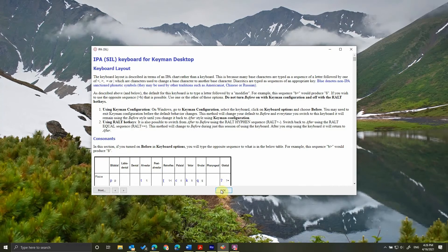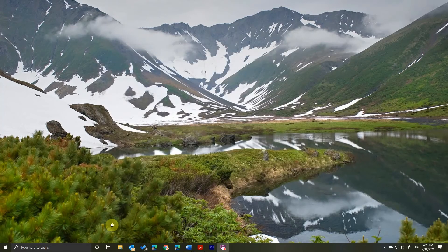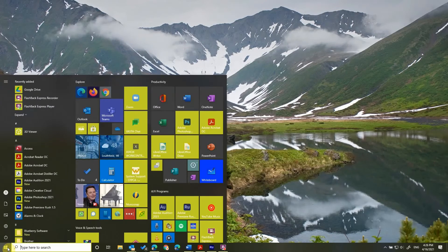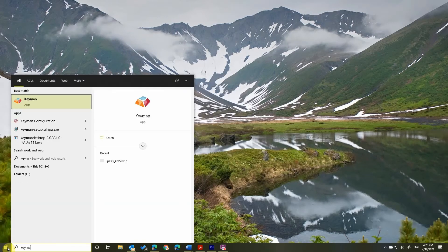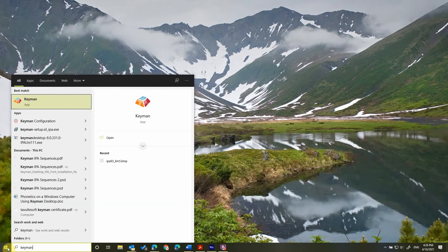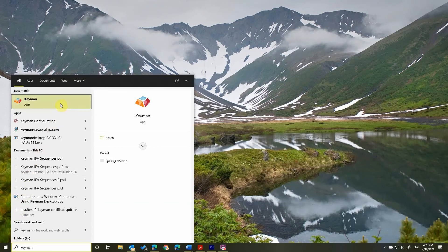Let's get started by learning how to type in phonetics. Start by clicking the Windows Start button. I'm simply going to type in Keyman so I can get to it quicker. Because I use the program a lot, I usually pin it to my Start menu by clicking and pinning it.